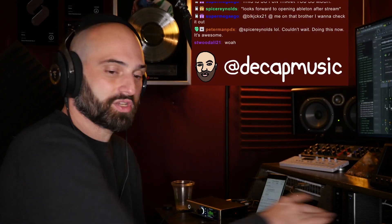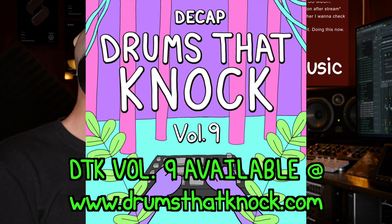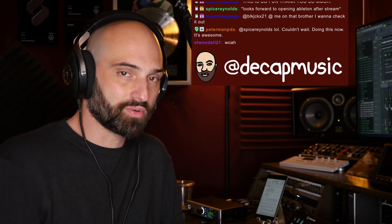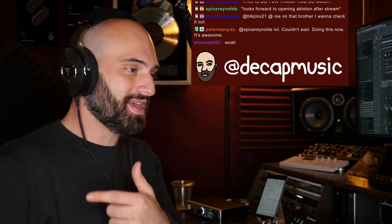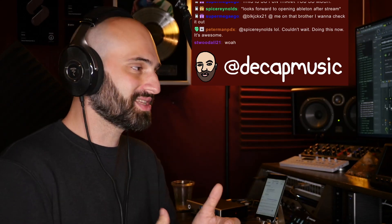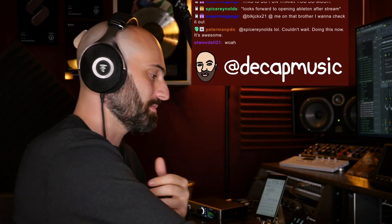So we just took a MIDI file from Drums That Knock Vol. 9, added an instrument to it, basically flipped the MIDI, printed it to audio, and reversed it, and just got these really dope sounds from it.